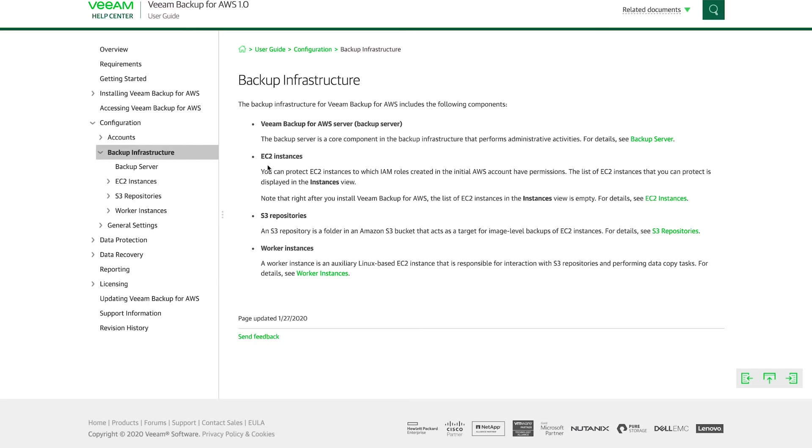Then you have EC2 instances. These are the instances that you want to protect. You have S3 repositories. This is a repository where you want to keep backups for longer periods of time. So you can use it as a target for the Veeam backups.